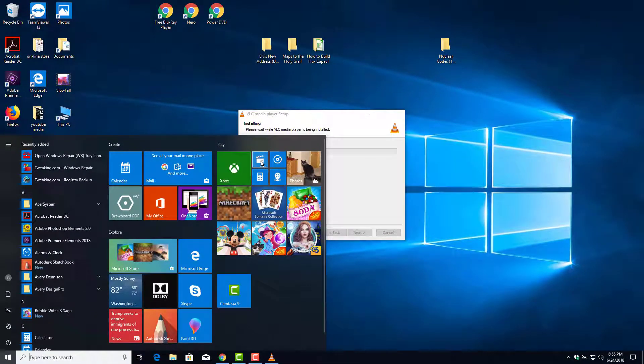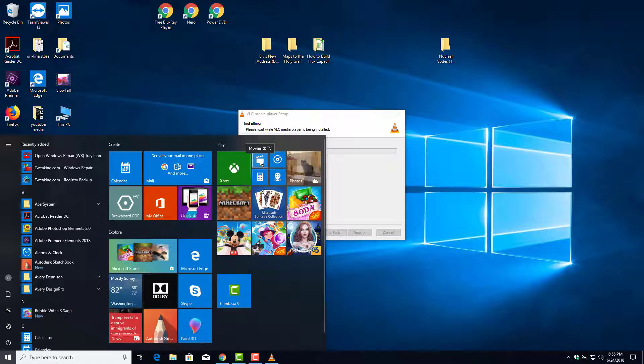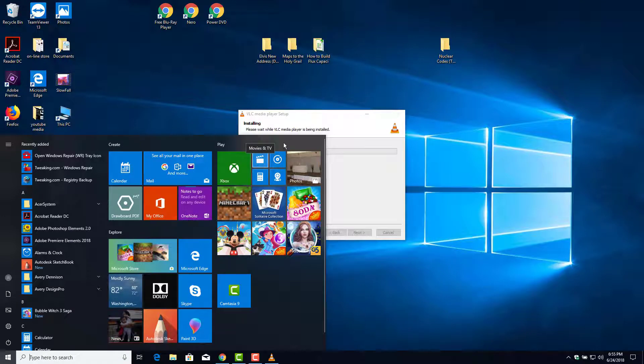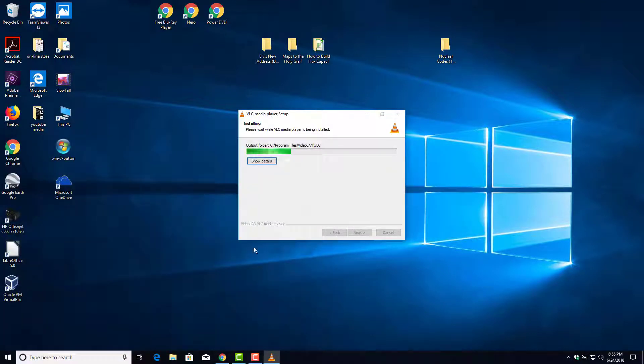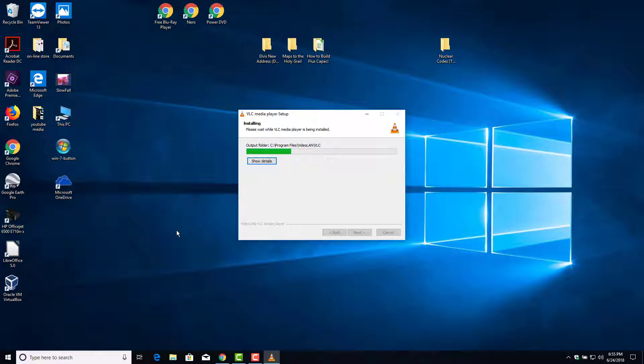But in Windows 10, even their little, where is it here, their little movie and TV app here, that'll play MOV files and MPEGs. And of course the old Windows media player is still in here too, for now. That's probably going to disappear pretty quick. But that doesn't support DVD playback.